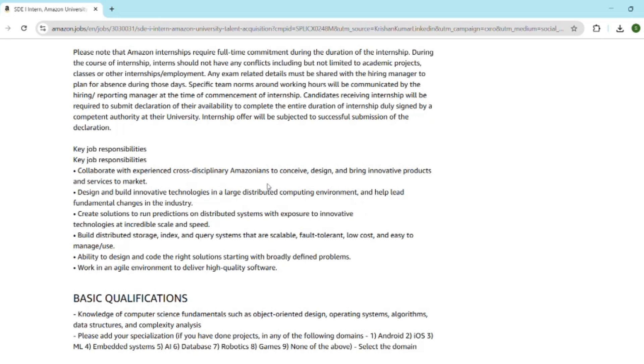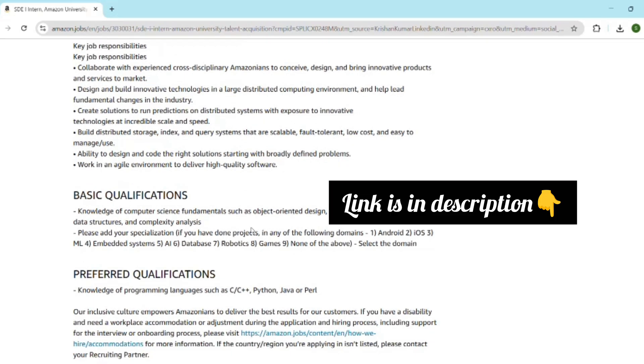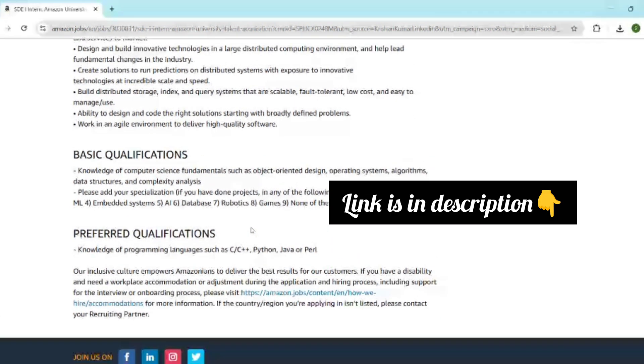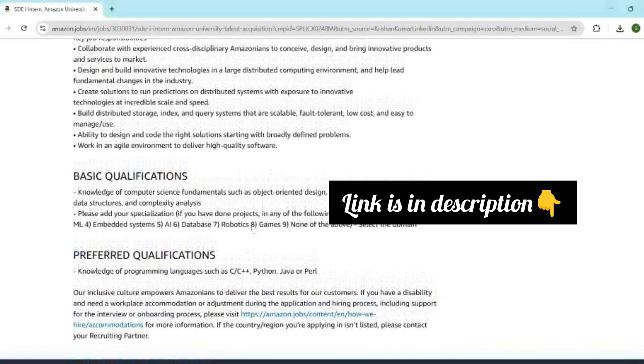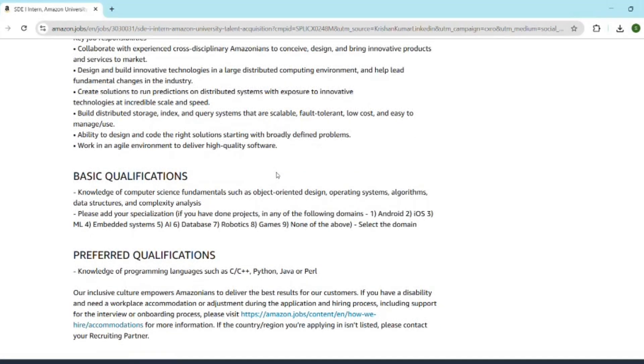Here are my final tips and next steps: apply within the next 24 hours—they filter fast. Sharpen your DSA skills—aim for consistency, not just quantity. Tailor your resume and don't bluff it. Connect with past interns on LinkedIn and try for a referral. Stay positive—even if rejected, the preparation will help you crack other top companies. Don't just dream about FAANG, start acting today.